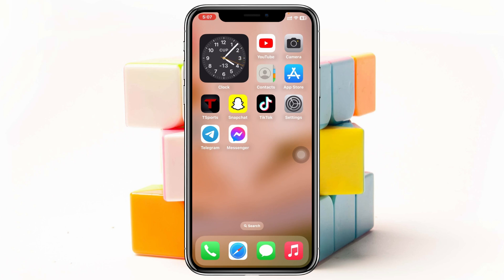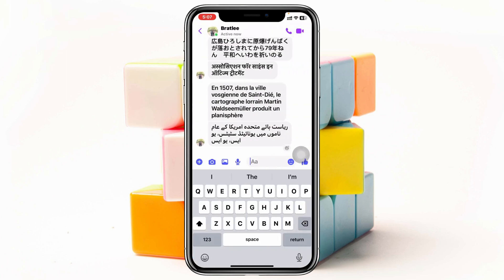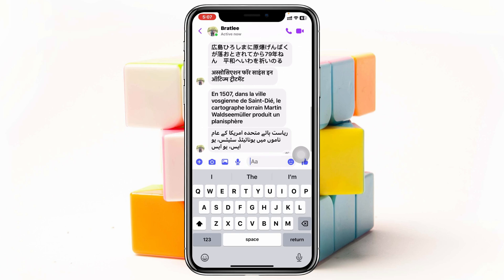Translating any messages on Messenger is pretty quick and easy. Here I'm using my iPhone, but you can do the same steps on your Android phone as well. I'm going to go ahead and open up the Messenger application right on my device and open up the first conversation. You can see this person has sent me a few different messages in different languages.